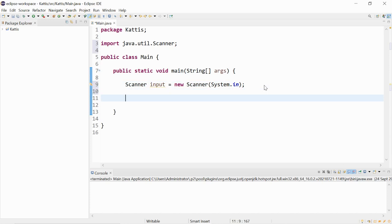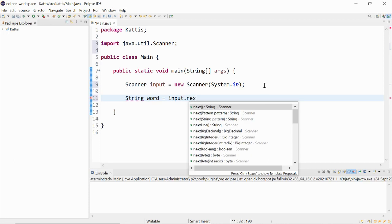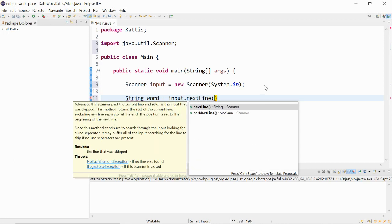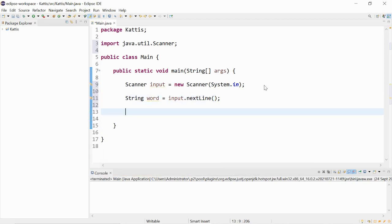The input we will receive will be given to us as a string. And any variable name we could give it, for example word, it will be given to us as input.nextline. The next line method is used to read the strings.